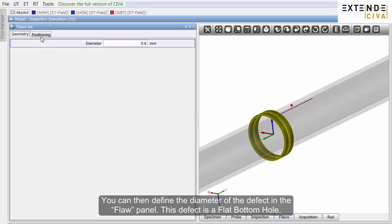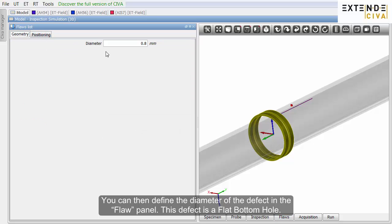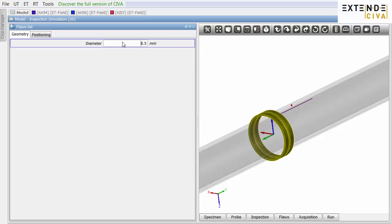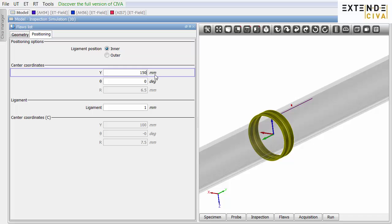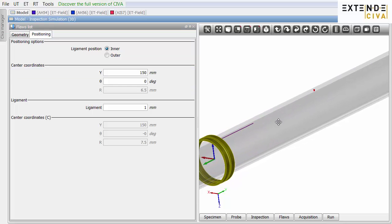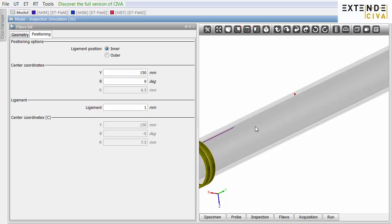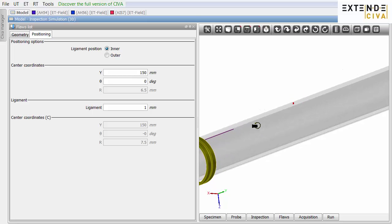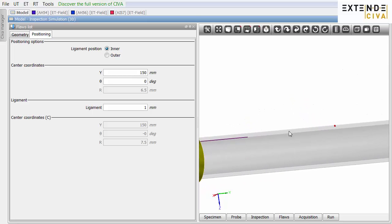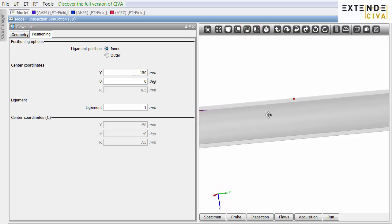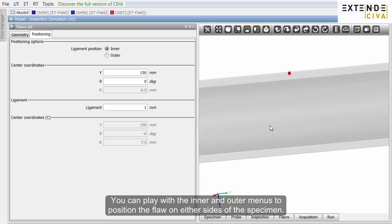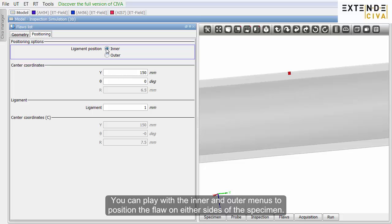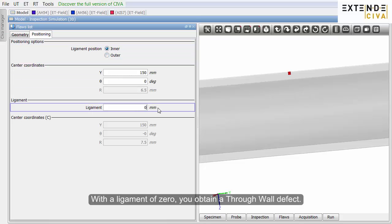You can then define the diameter of the defect in the flaw panel. This defect is a flat bottom hole. You may also define its position. You can play with the inner and outer menus to position the flaw on either sides of the specimen. With the ligament at zero, you obtain a through-wall defect.